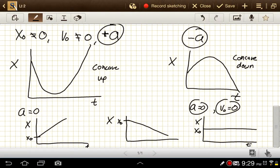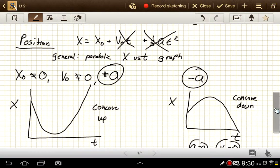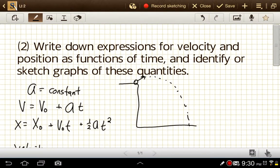So we can have a few variations in where on the parabola we start at time zero, but these are the general shapes these graphs take. For this learning target, we need to be able to pick out or create graphs showing either velocity or position as a function of time. Always go back to these two equations and plug in whether a, v₀, and x₀ are positive, negative, or zero to get the general shape.